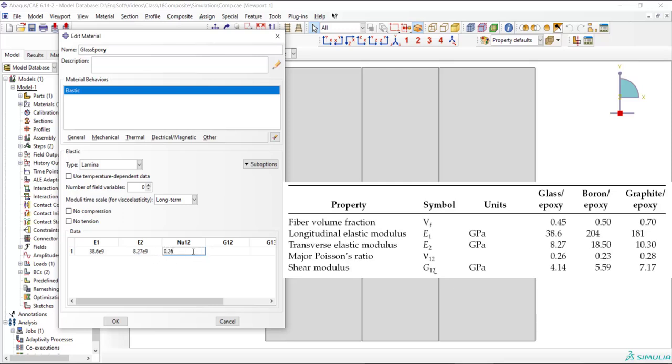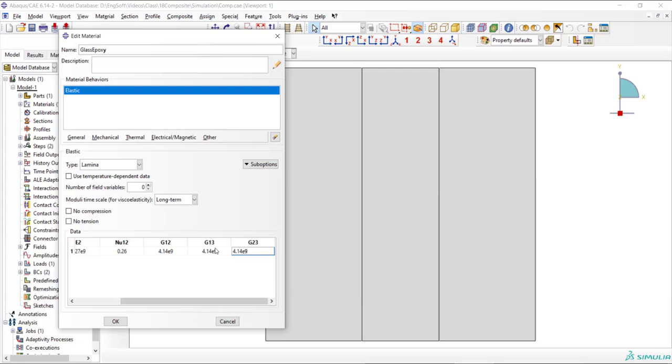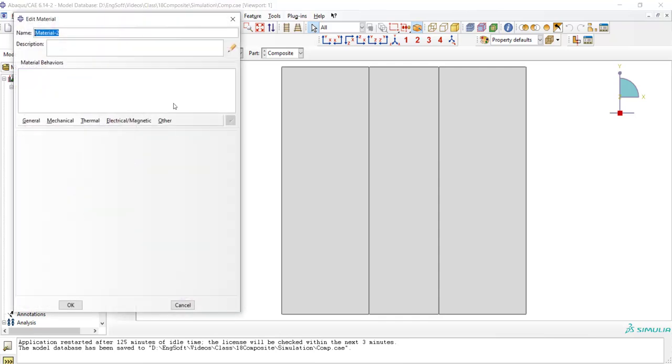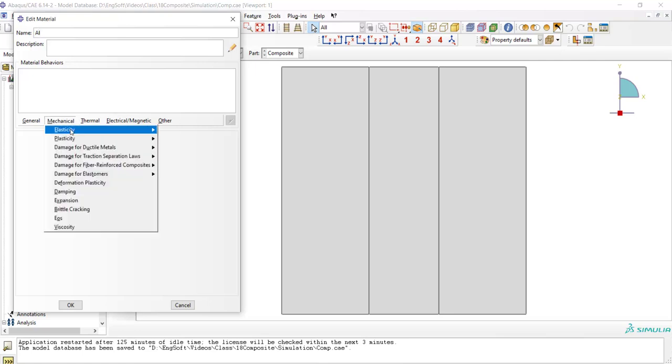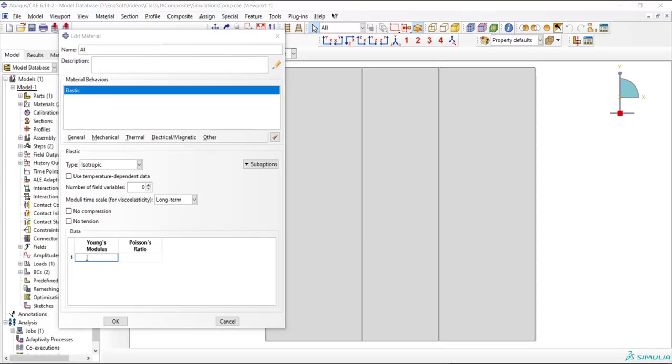The lamina also needs two transverse shear moduli and in cases that transverse shear is important, these values should be entered exactly. In our next video, we will explain about adding Hashin damage to this material behavior. After that, we create the material for aluminum. The material is isotropic linear elastic and we just enter Young's modulus and Poisson ratio.